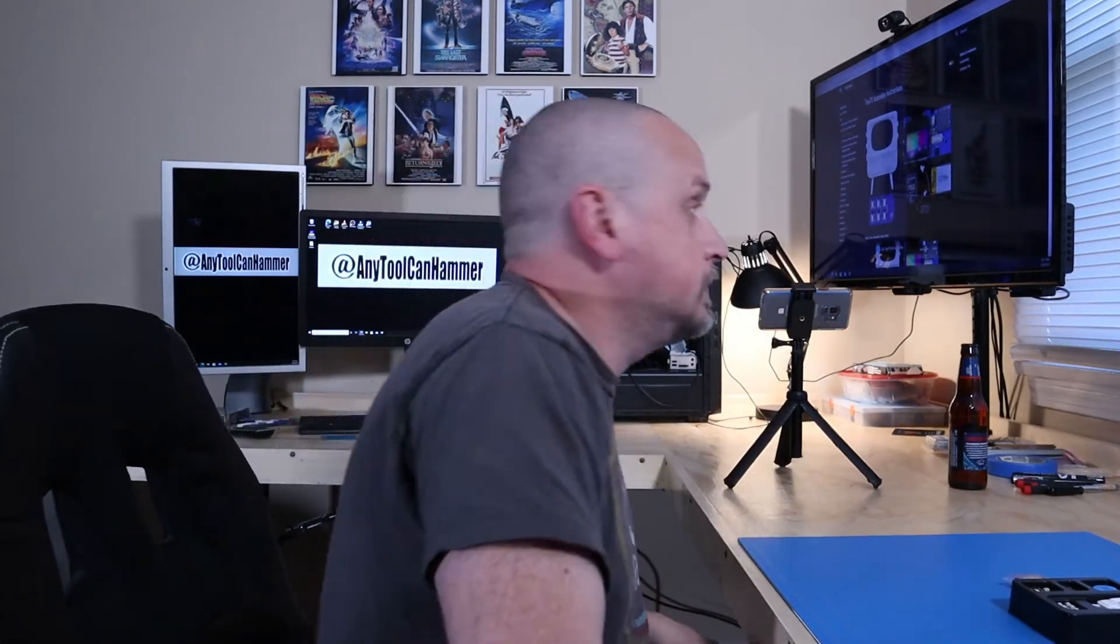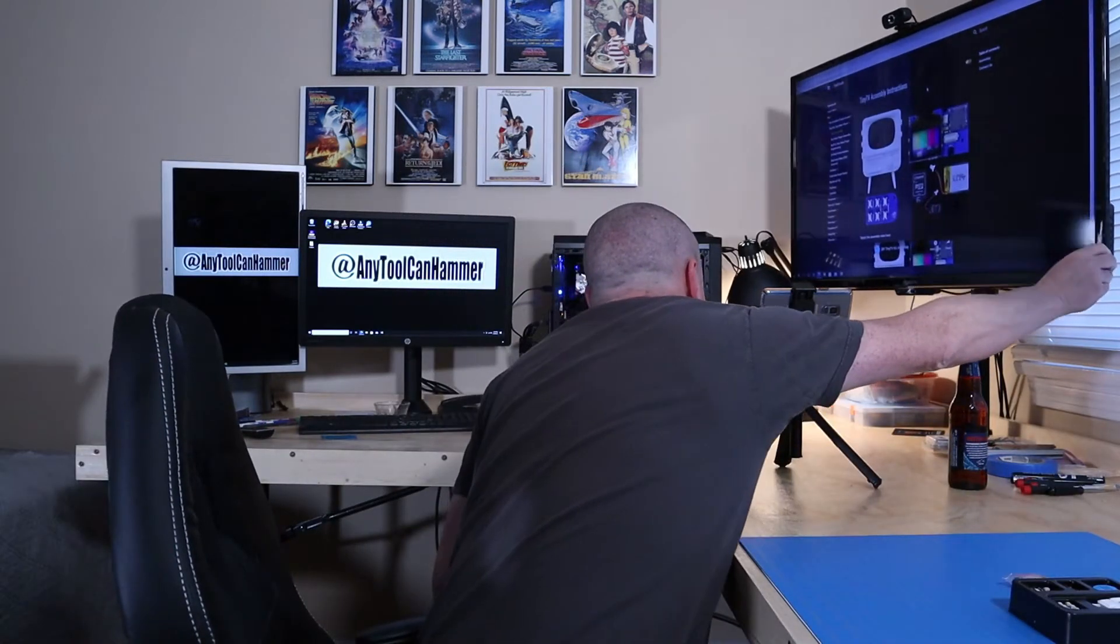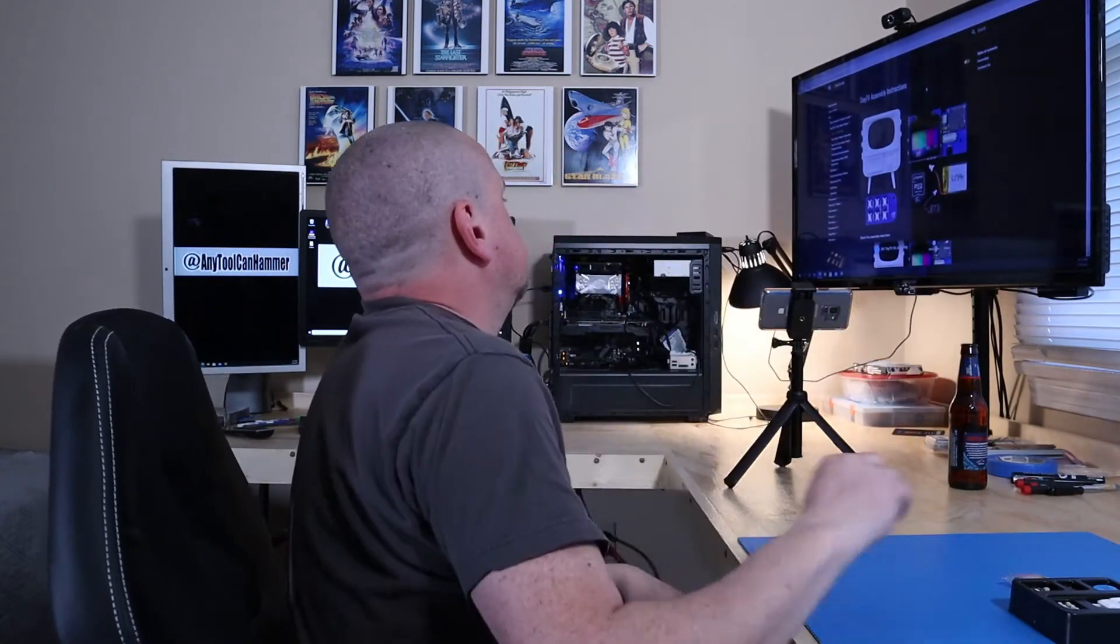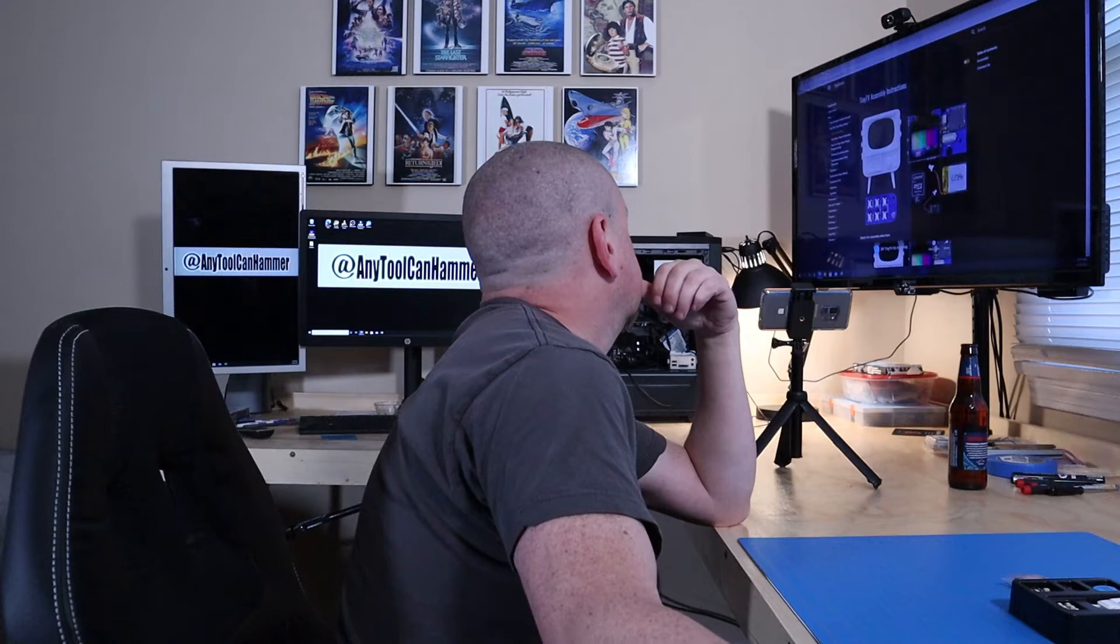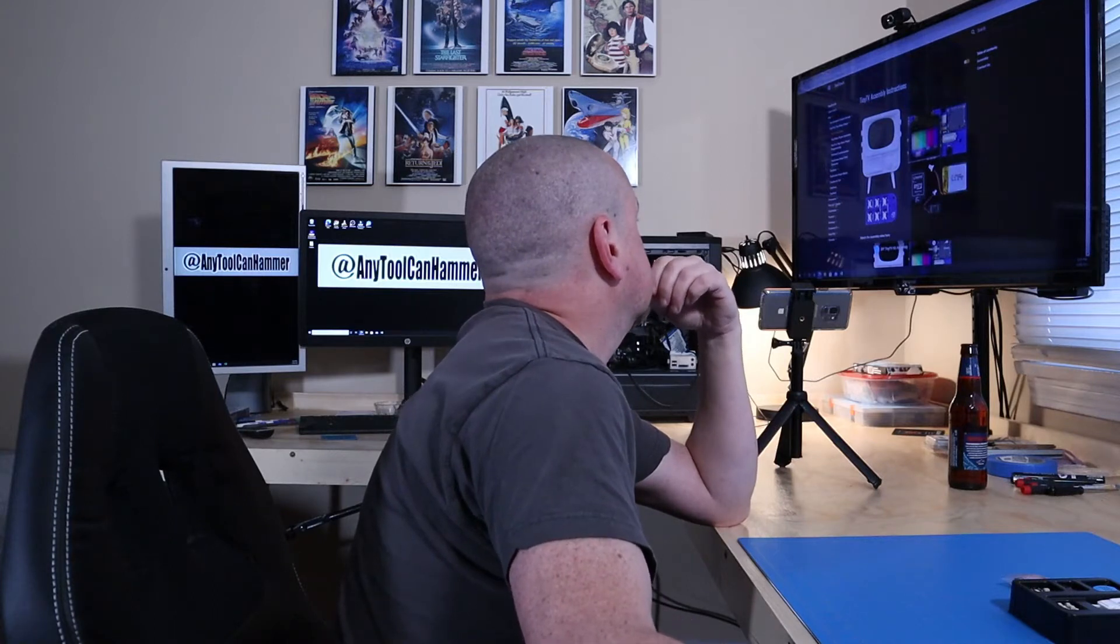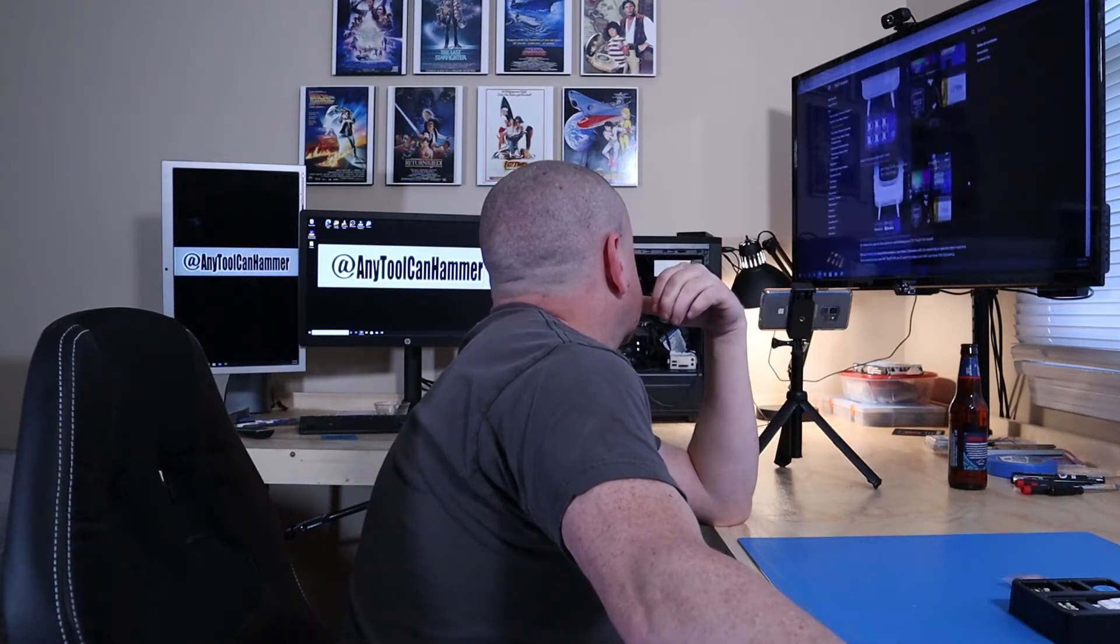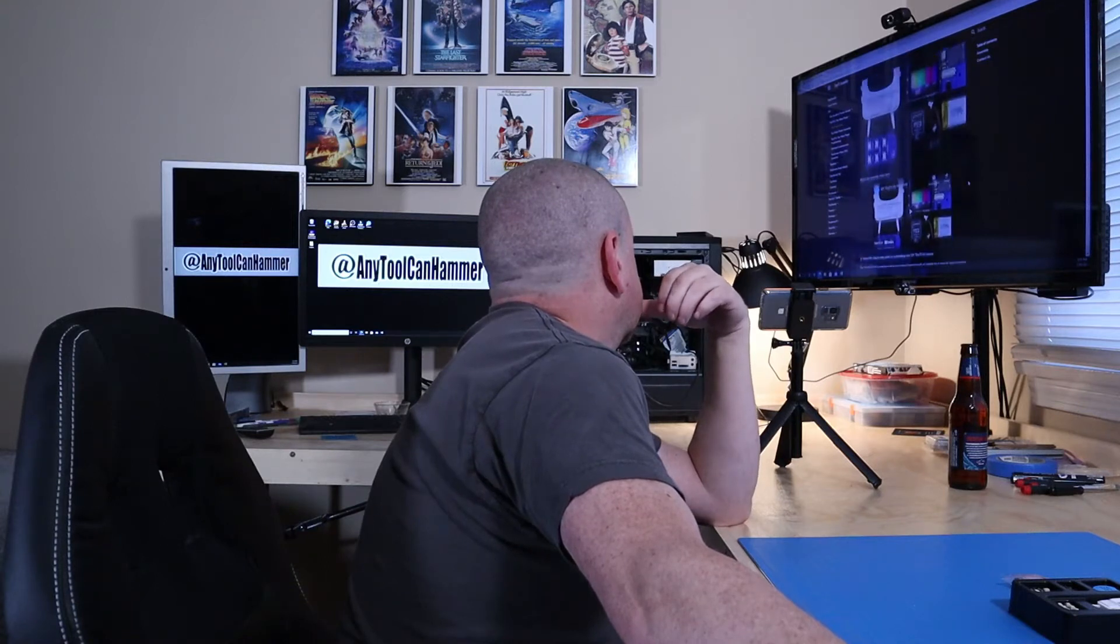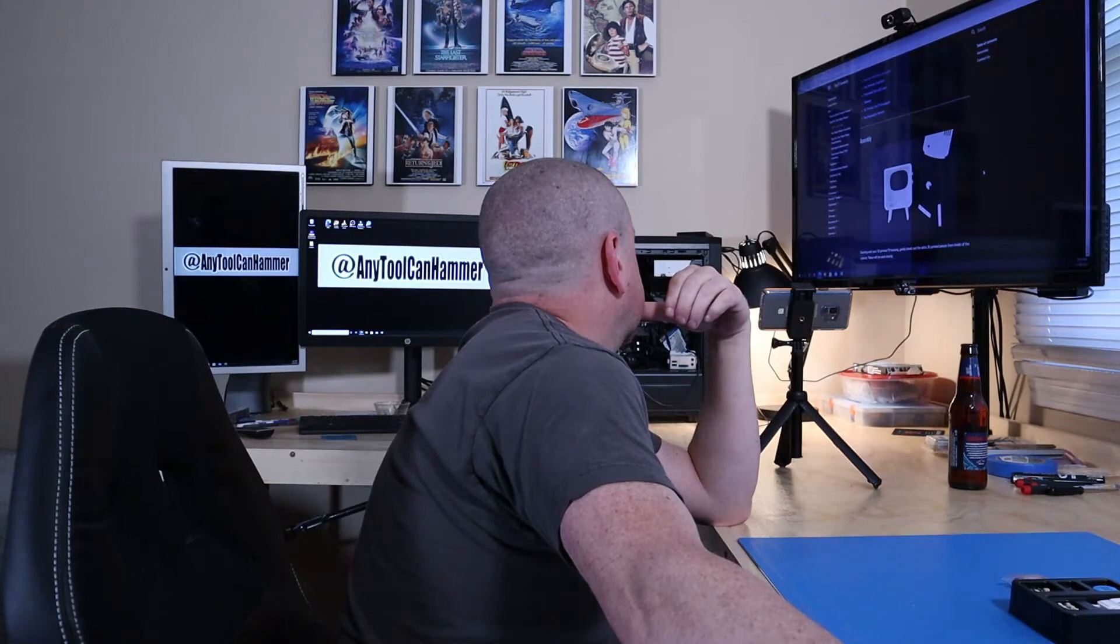Alright. Got it up here on my big TV. Look at this thing here. Alright. Let's see. Assembly instructions. I'm not going to watch the video. Assembly. There we go.